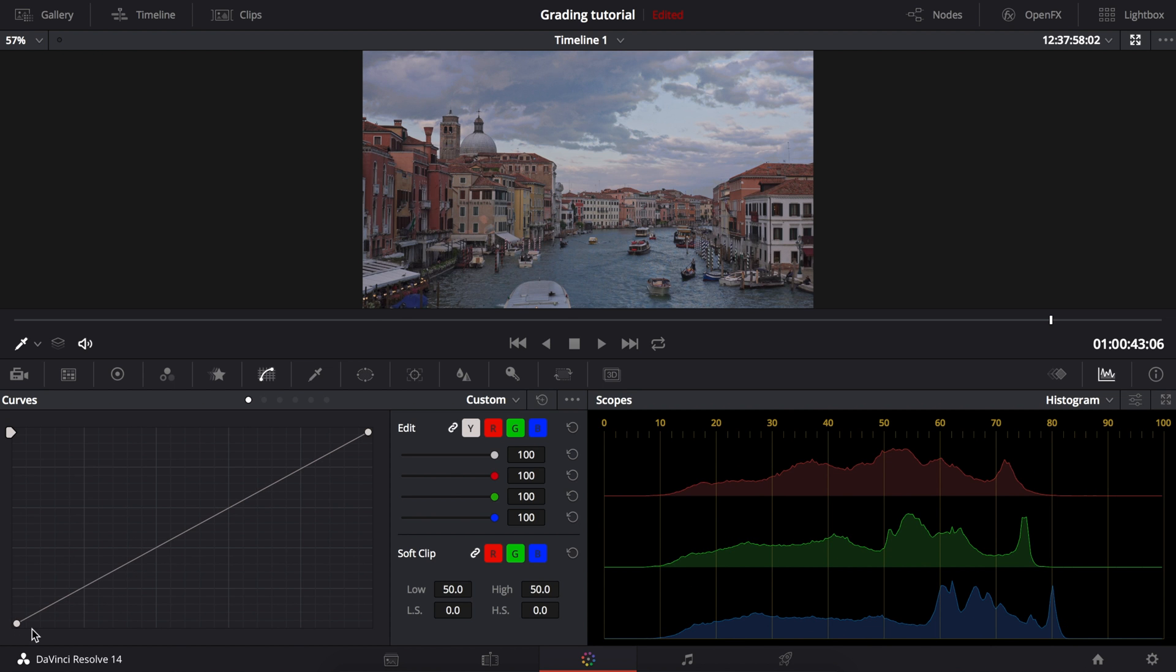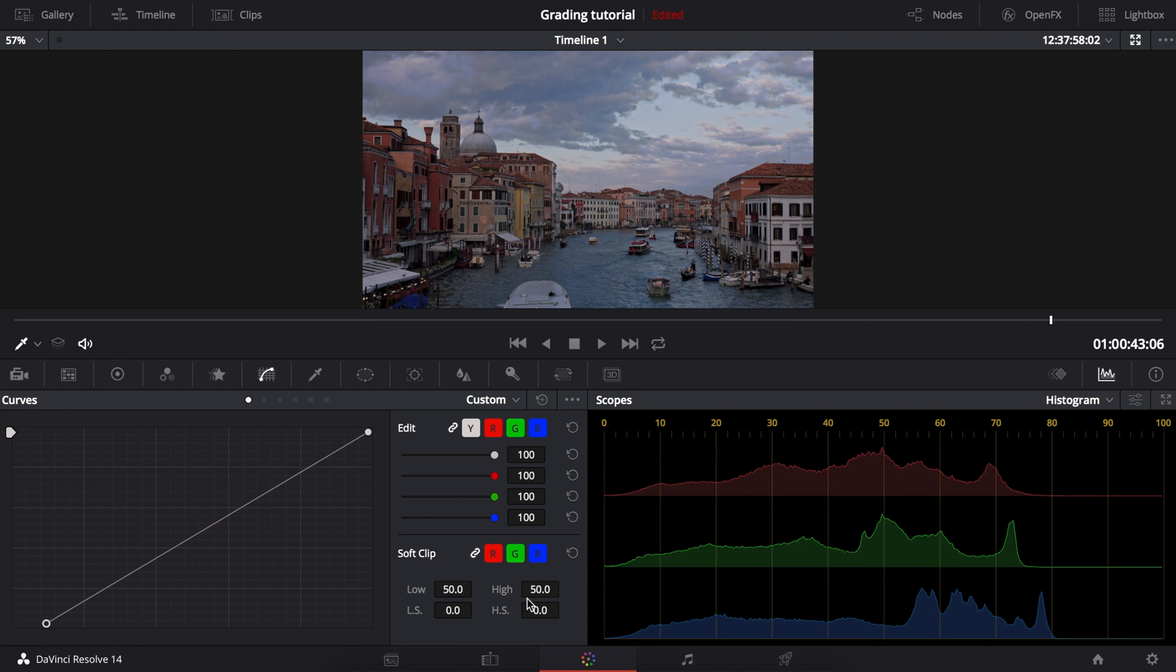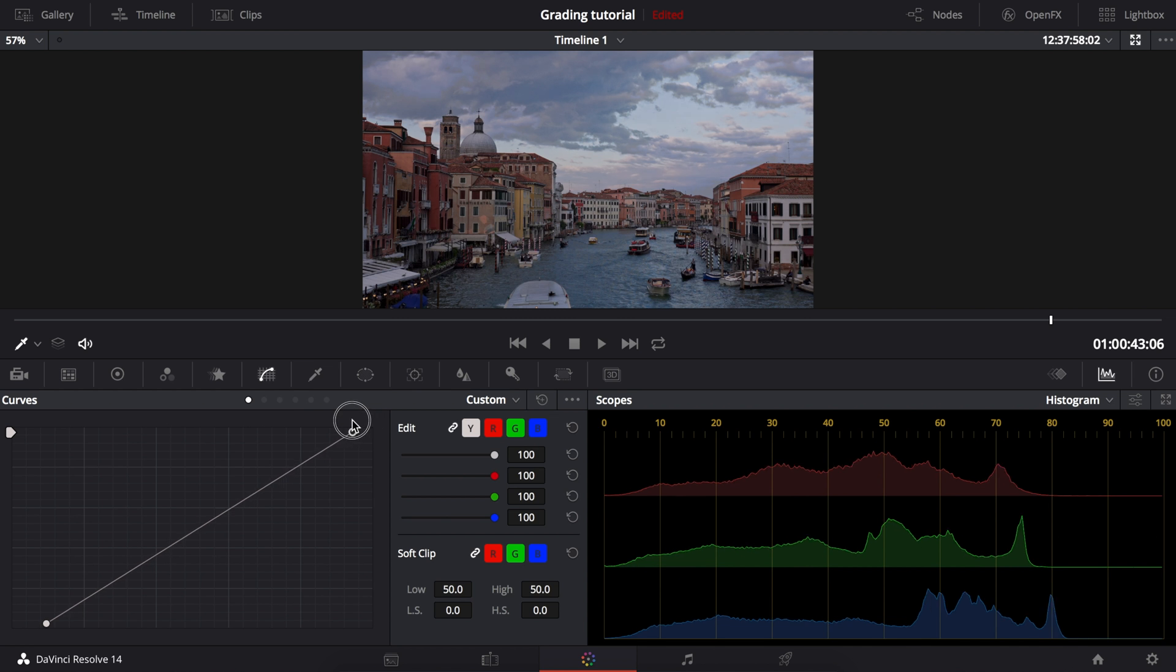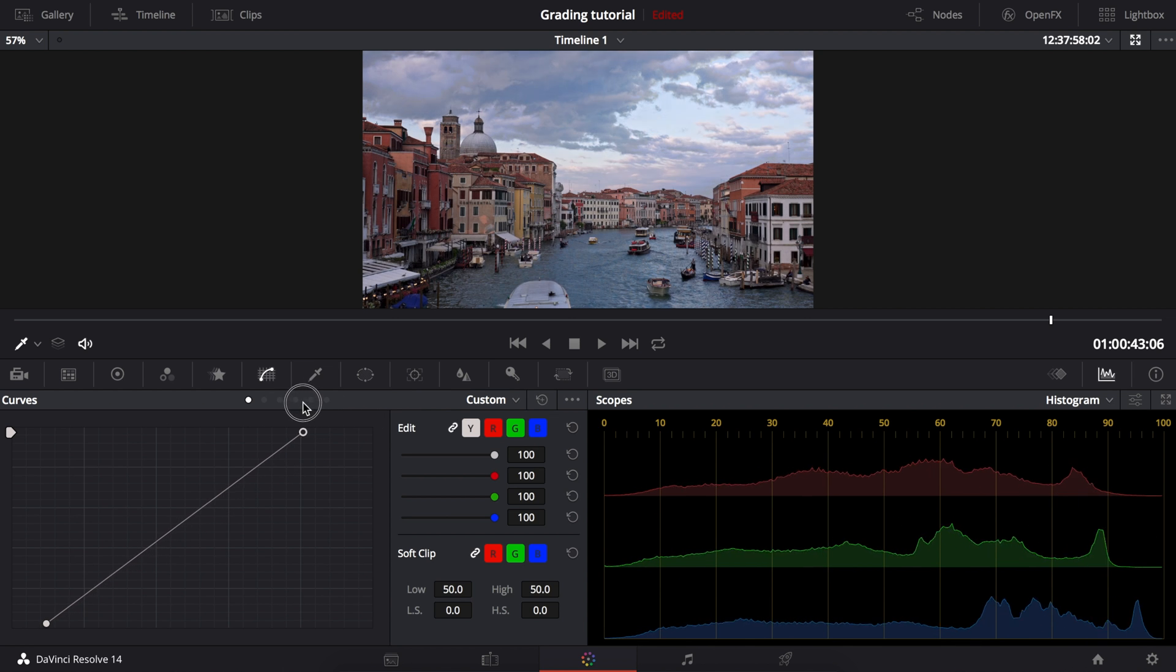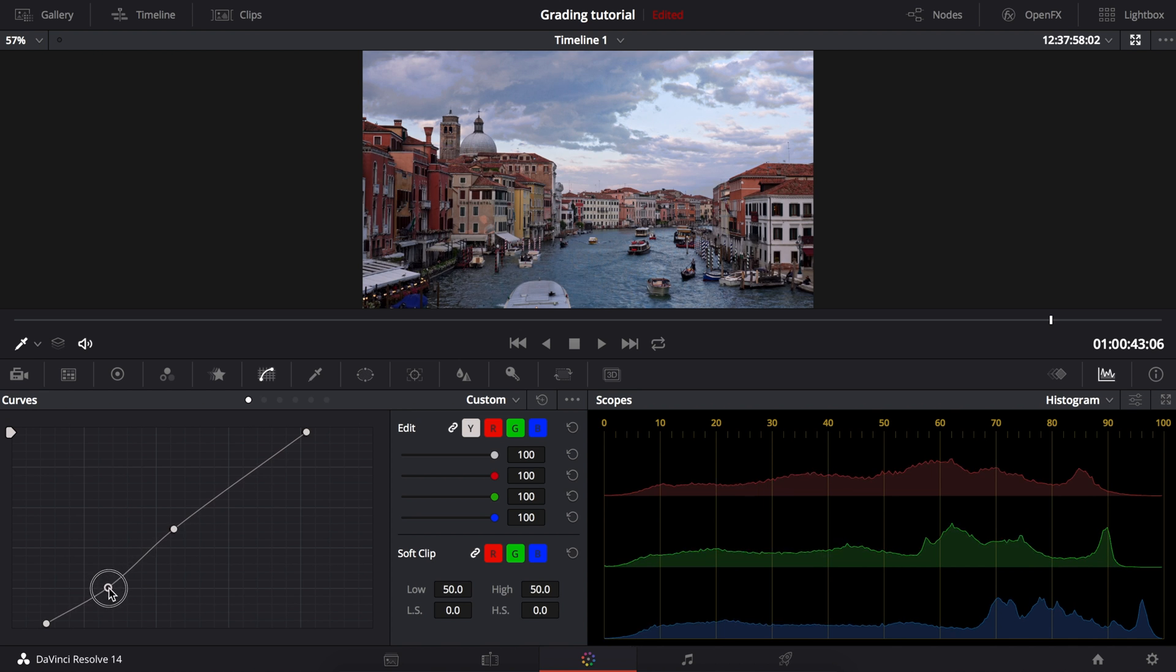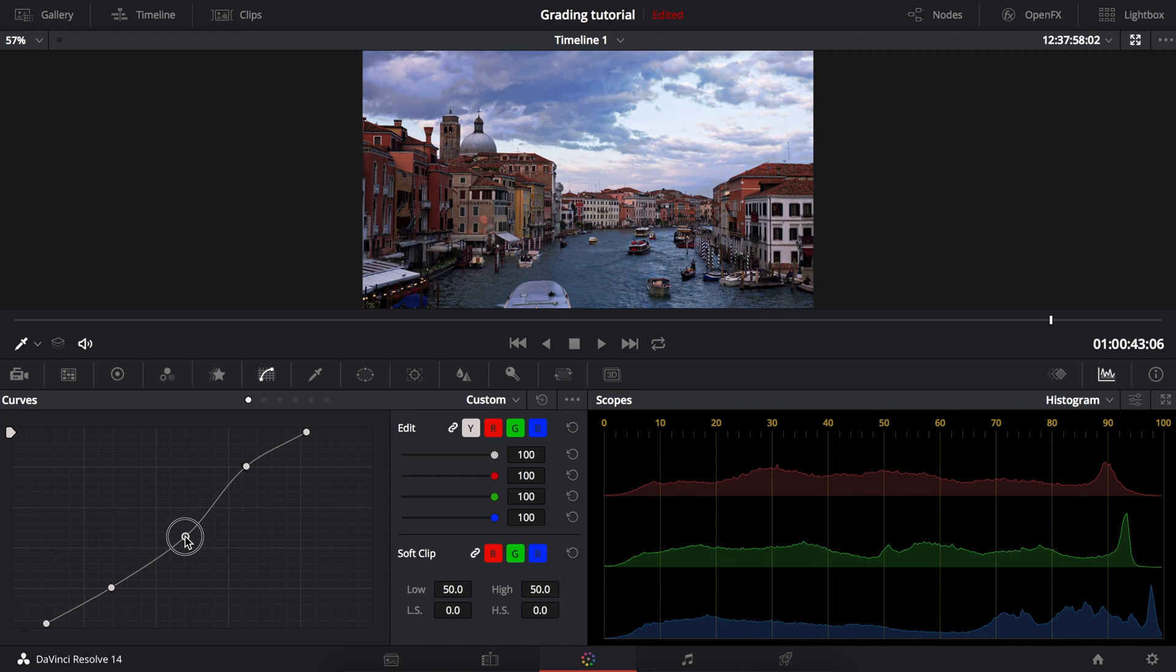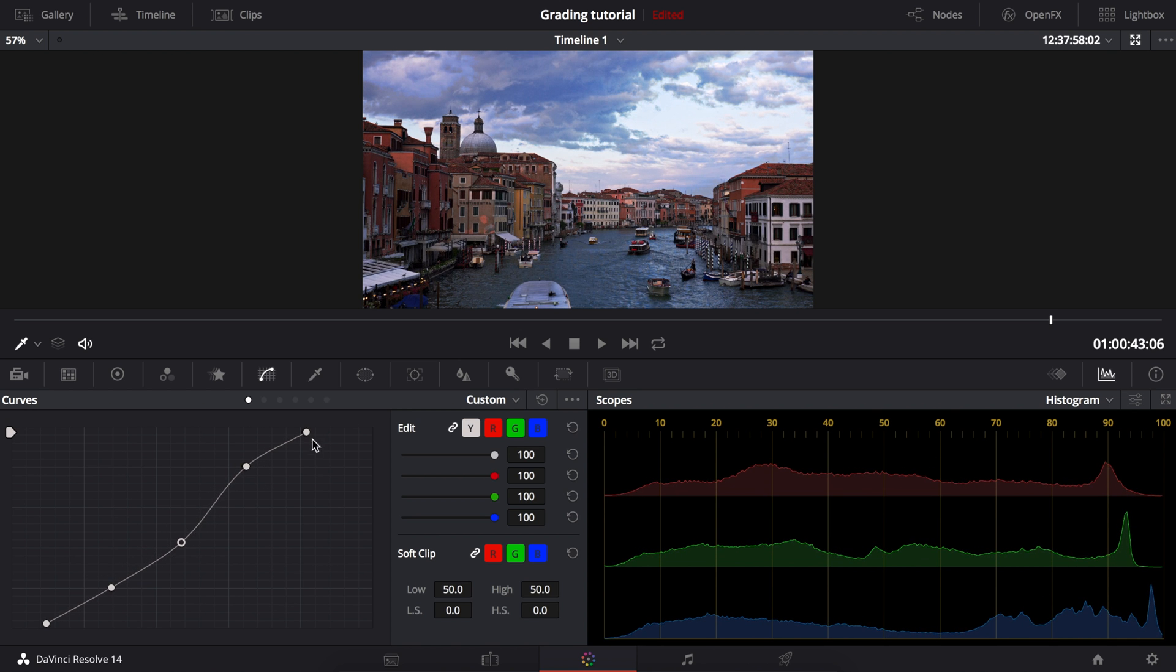And now, getting a little more advanced, we'll be using the black and the white points to stretch out the footage. Look on the histogram and you'll see what I mean. This works well for quickly grading any flat picture profiles such as Cine 4, Cine 1, or even S-log 3.